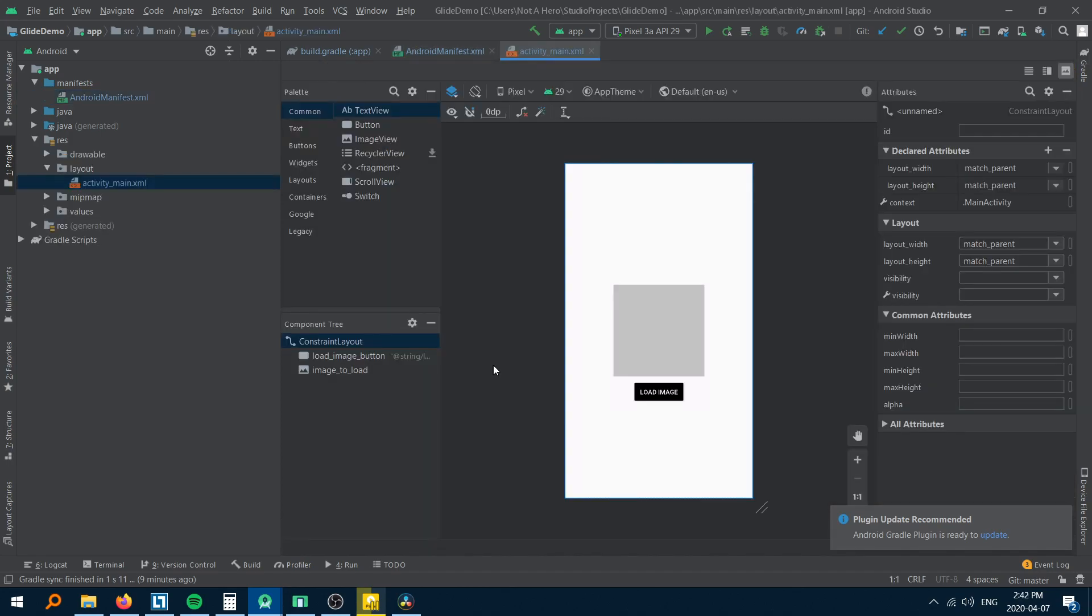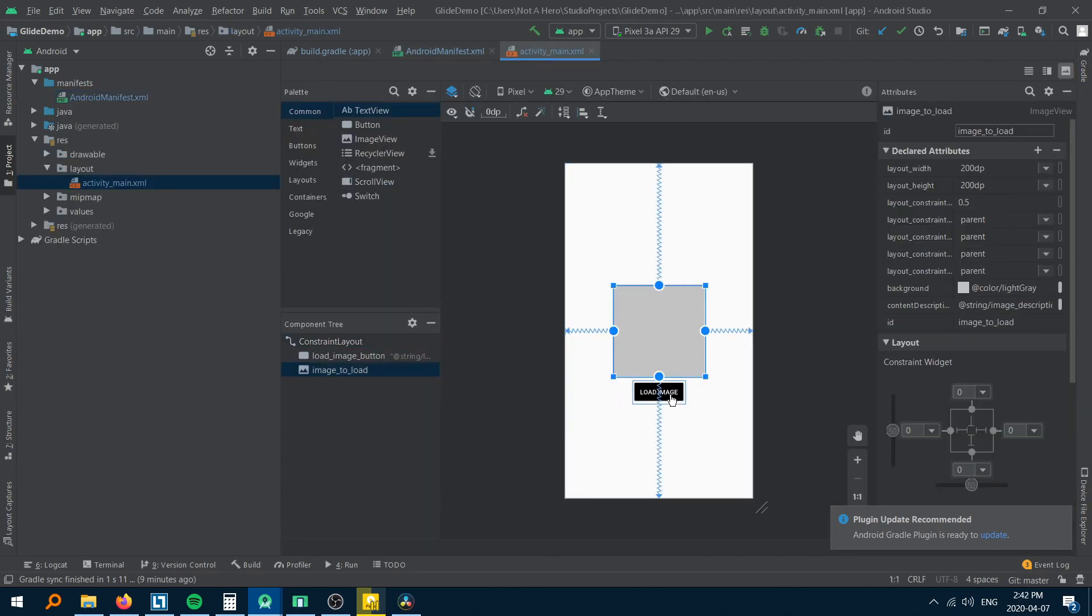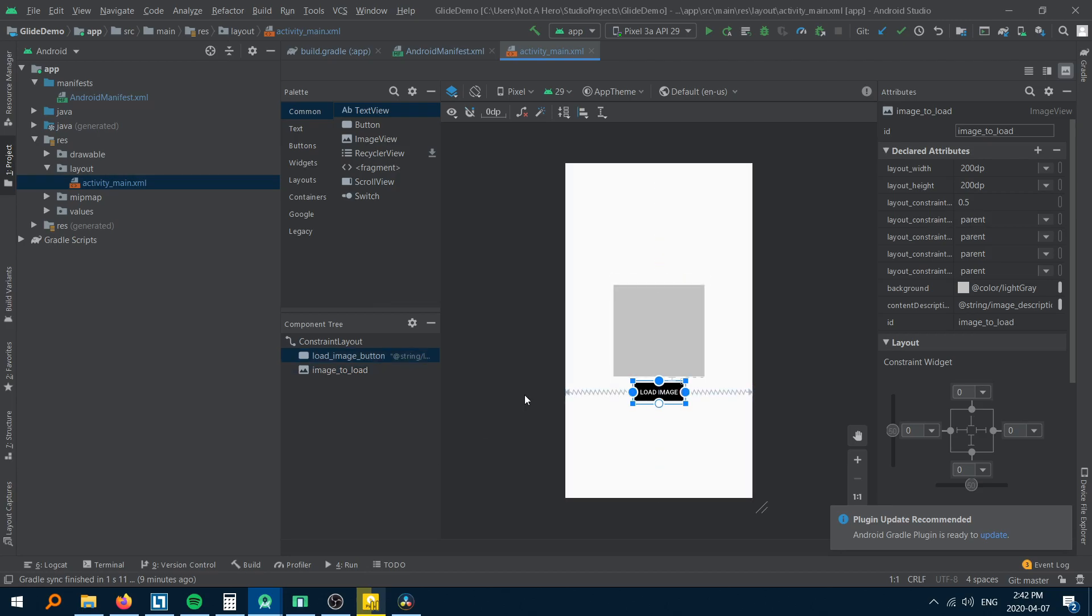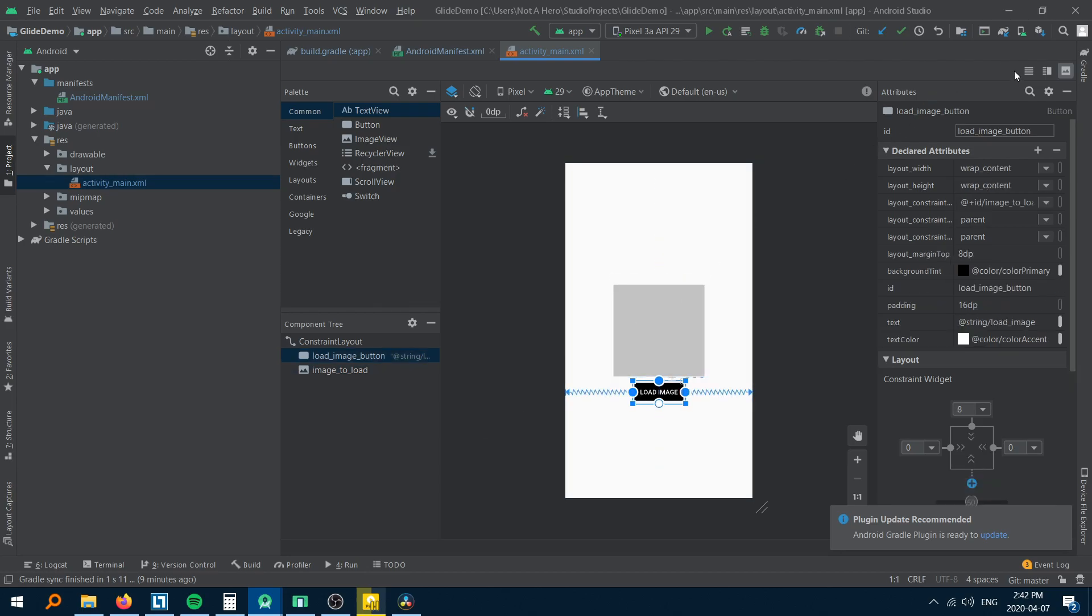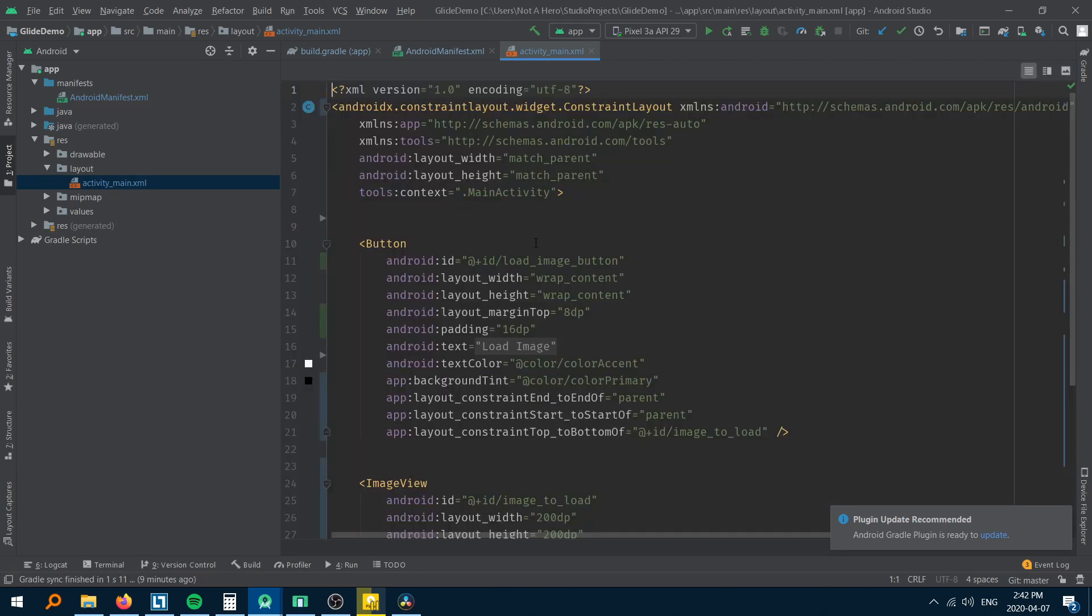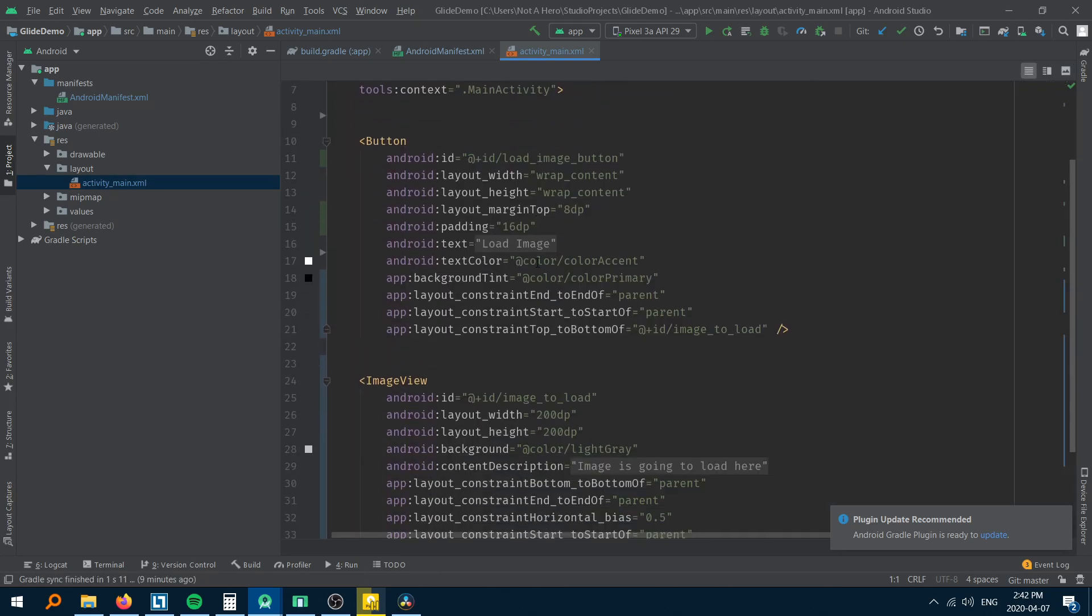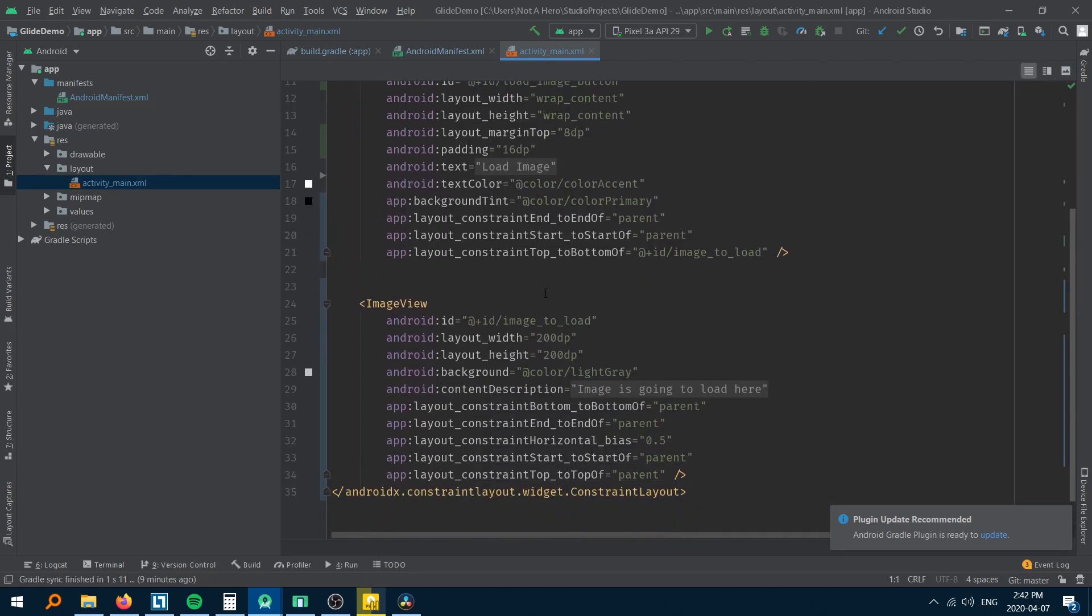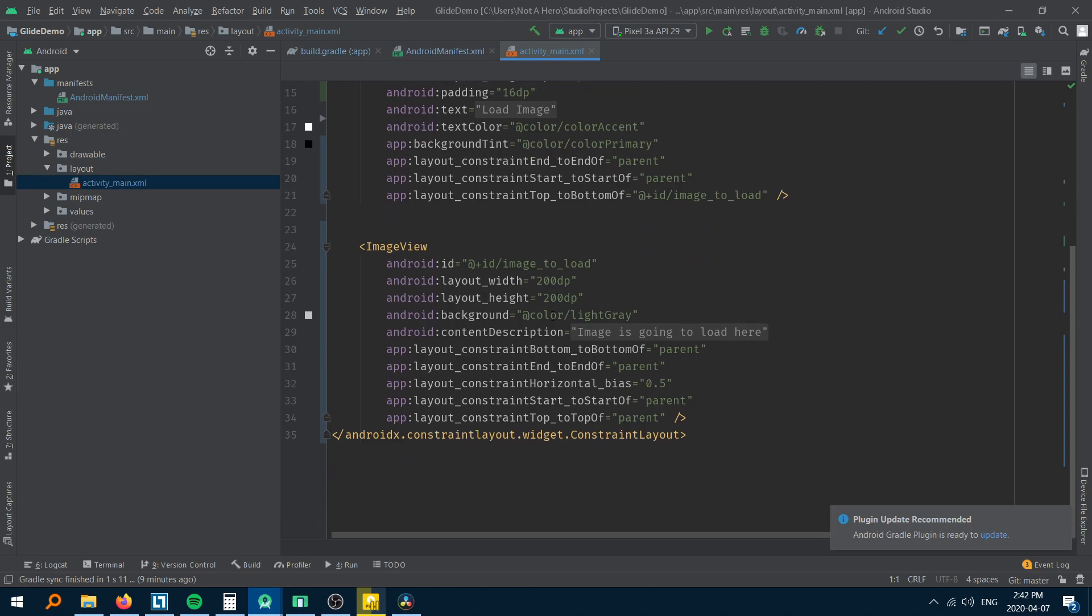To demonstrate how Glide is used, I have created a sample layout with just a button and an image view. On clicking the button, the image from the URL will load into the image view.